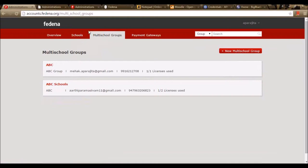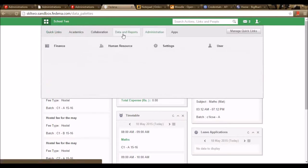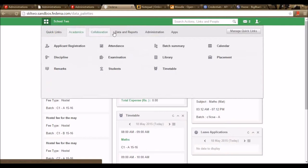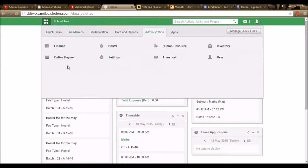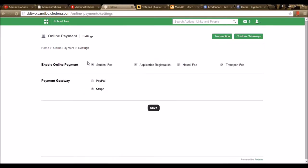Apart from integrating it in the accounts panel, we can also do it in the Farina page. In Farina, we can go to the Online Payment option. Under Administration, under Online Payment, we have an option for Settings — these are the payment gateways created for this particular school. I can select any gateway and enable payment options: student fee, application registration, hostel fee, and transport fee. I can enable online payment for these modules, select the payment gateway, and save.